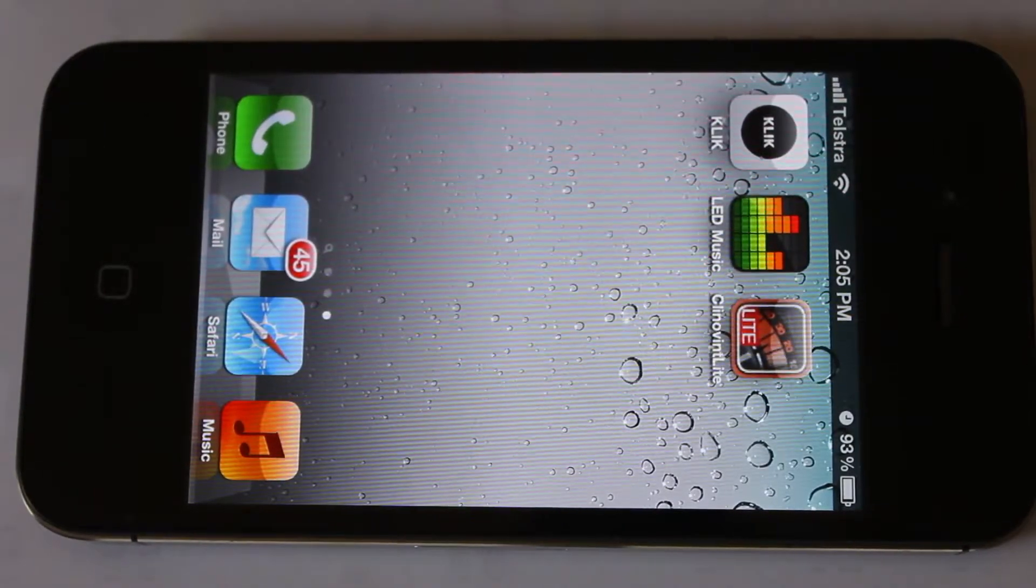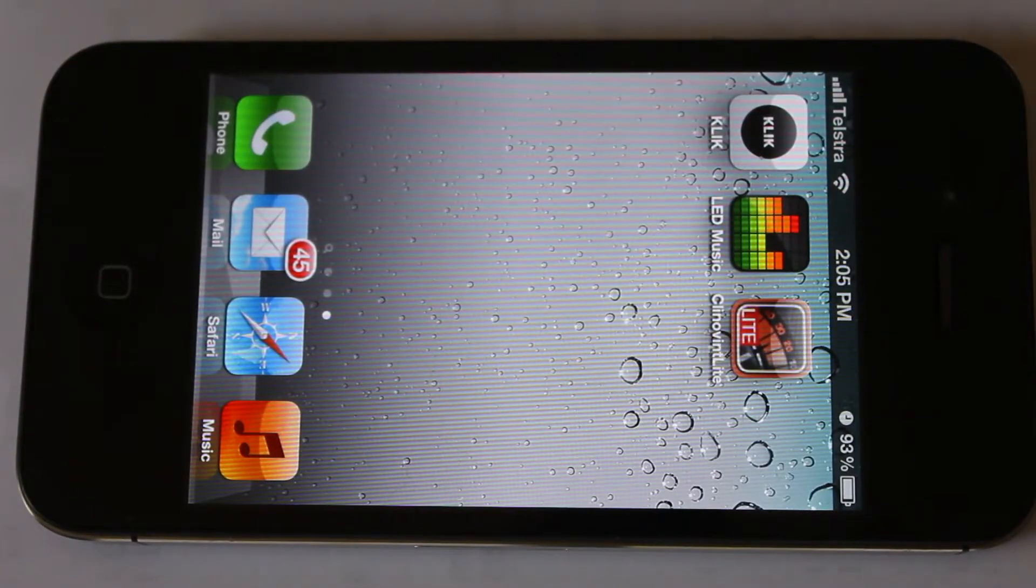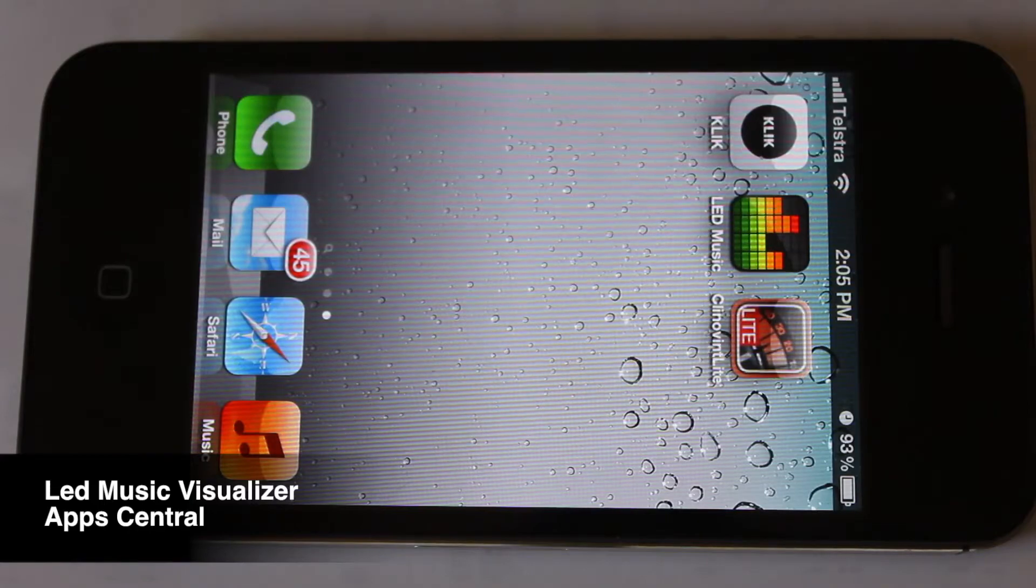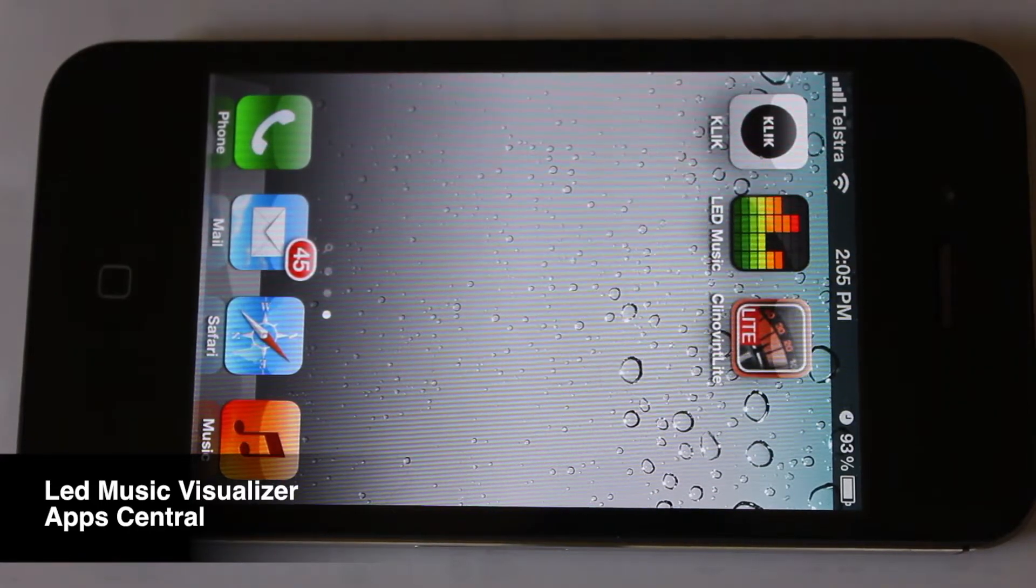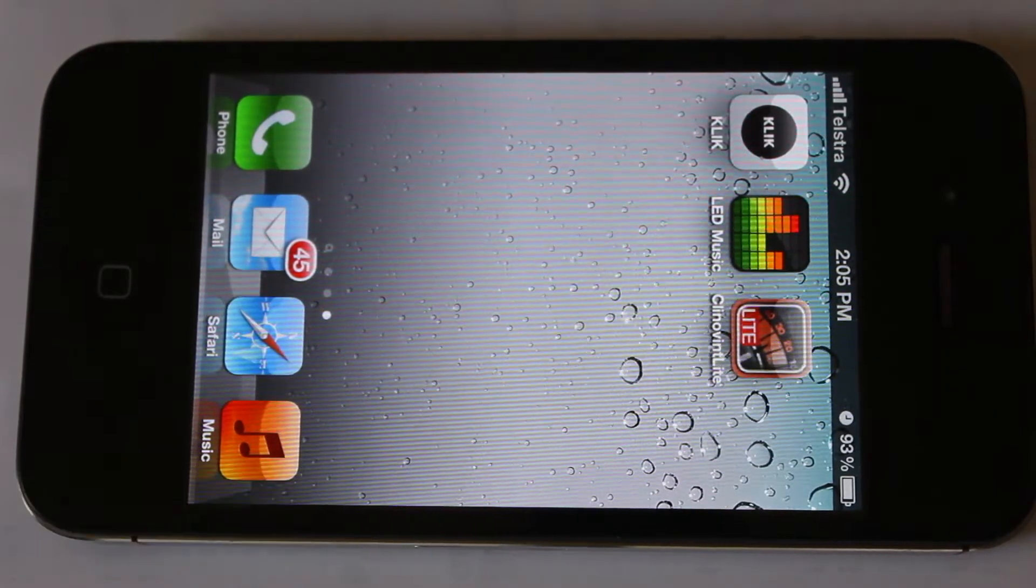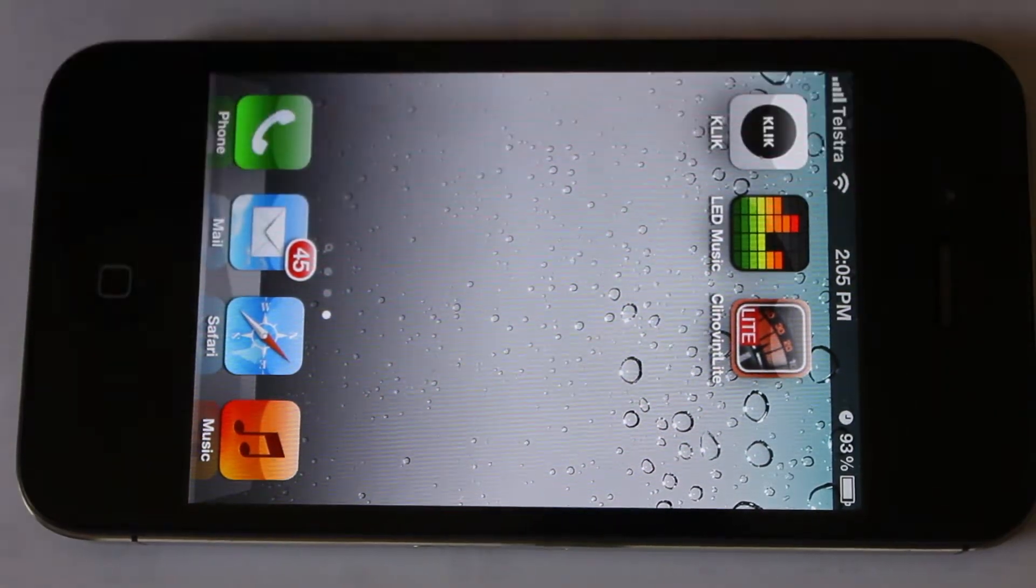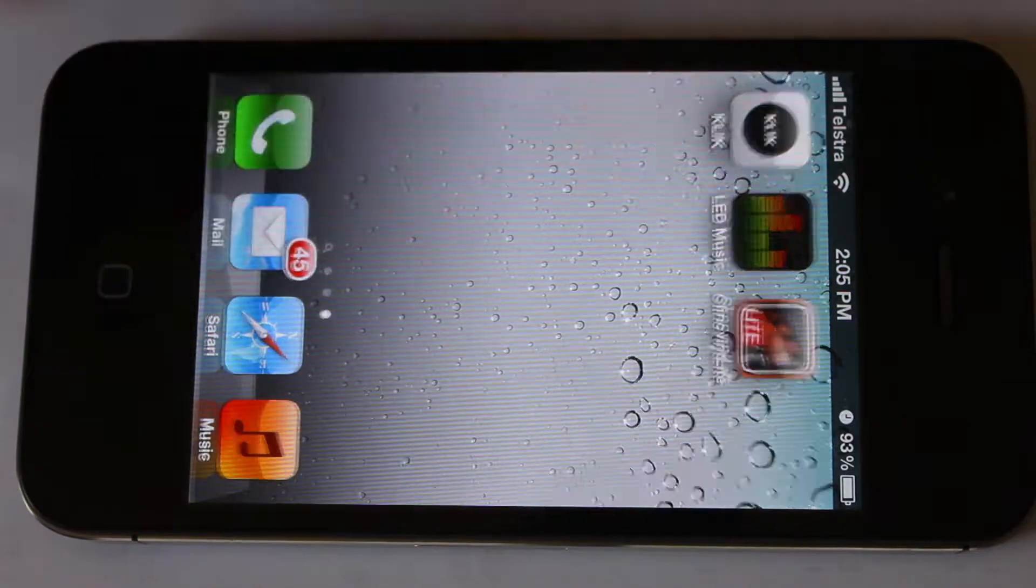Hey folks, Andy with you today, taking a look at LED Music Visualiser, the app for iPhone, also available for iPad as well. So let's check this thing out.